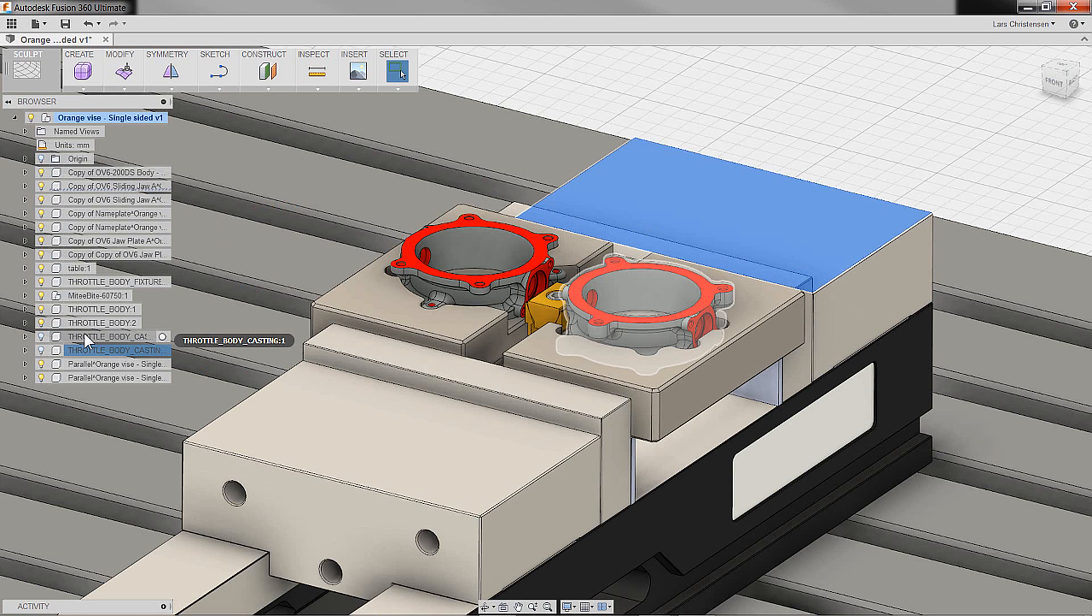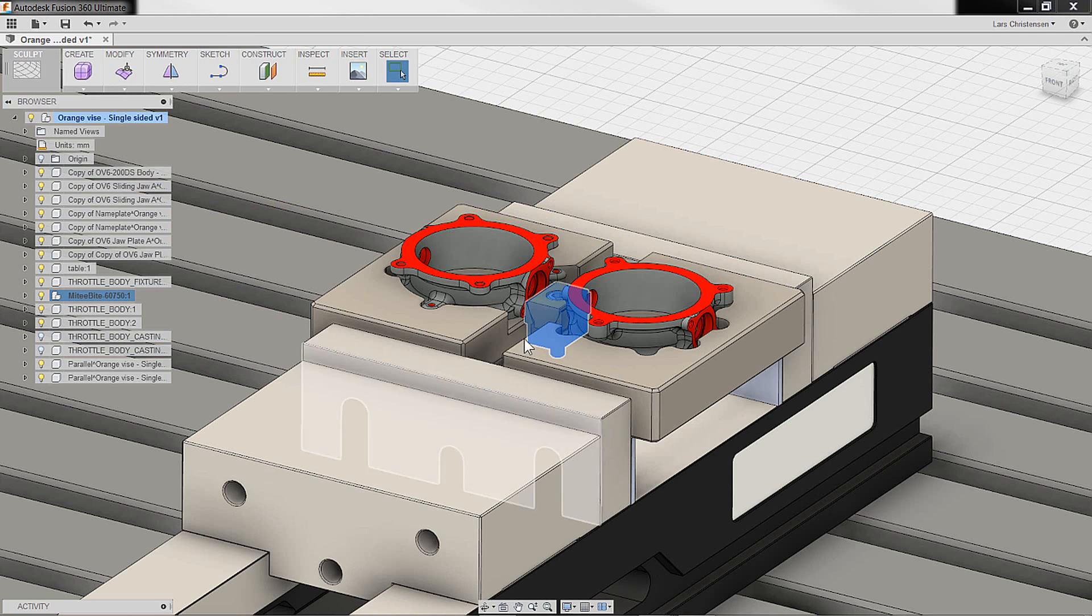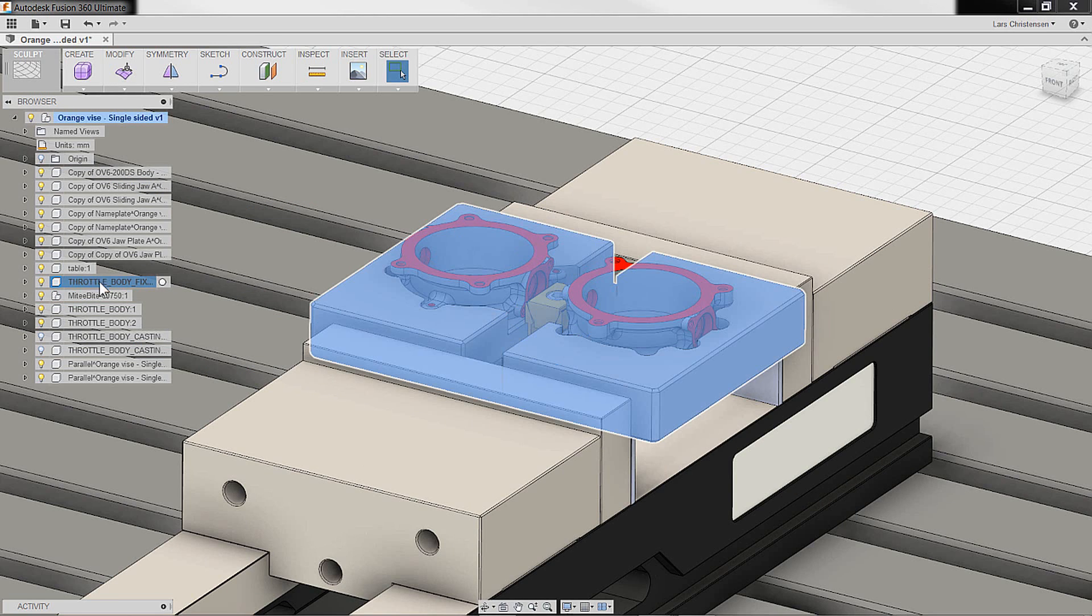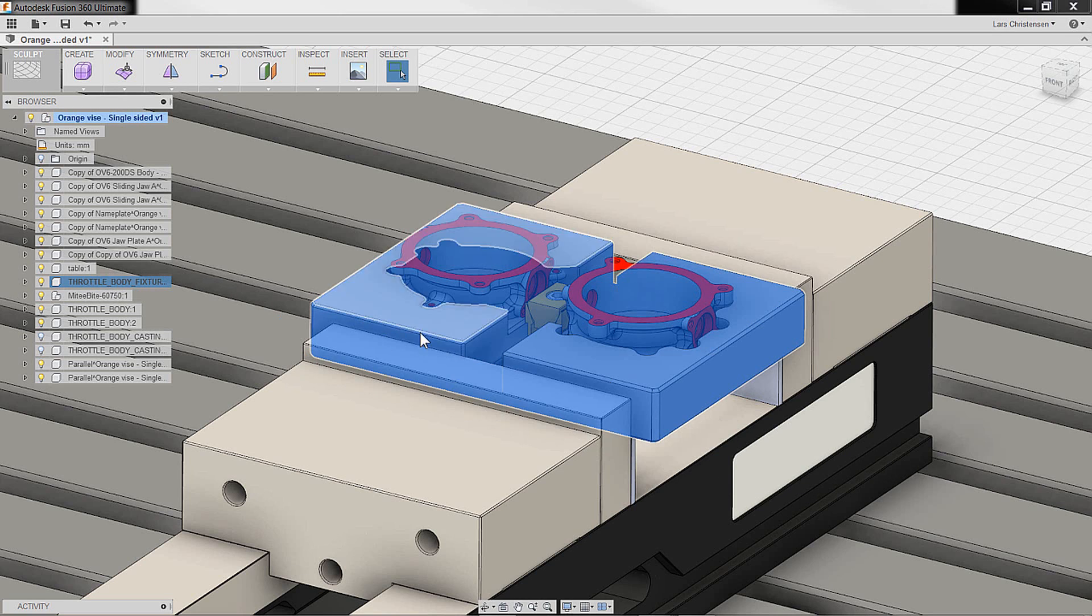If I click on some of the different things, you will see that if I click on this Mighty Vise, you will see the clamp inside of here gets selected - that body, those bodies get selected. And I can also go in here to the throttle body fixture and you will see that that gets selected.